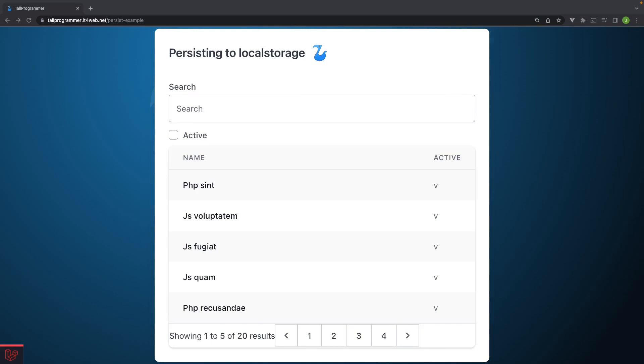So the second step is to now sync these variables with local storage. This step is actually also very simple because Alpine has the persist plugin, which does exactly what we need. It syncs Alpine variables with local storage. To install the persist plugin, make sure you add the required script tag to your layout or install it with npm. I'm using a CDN here.